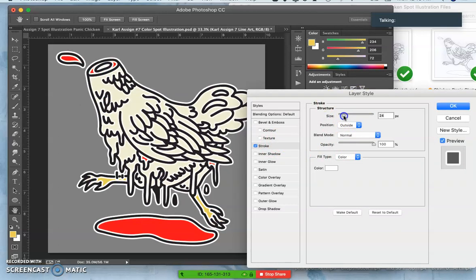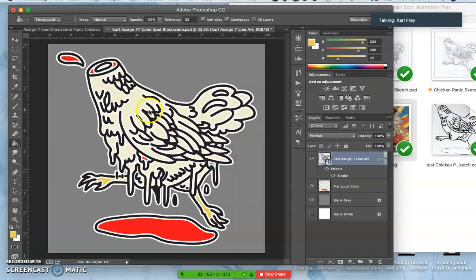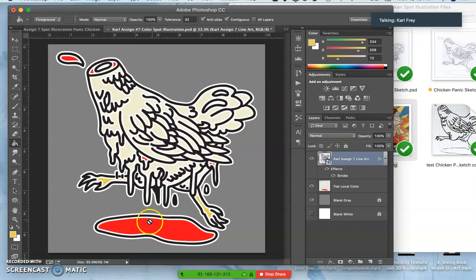But you'll notice that there's a problem. I've given an offset of white, which looks good on the outside. Notice that because this is line art, it's also affecting the inside.